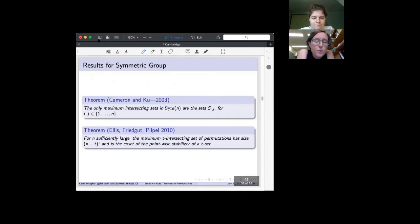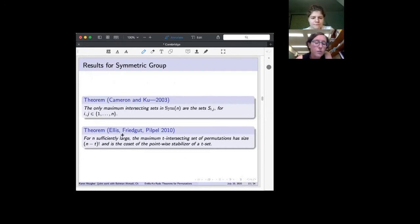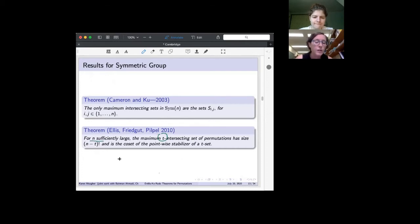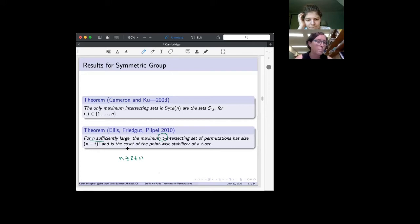Cameron and Ku in 2003 gave the characterization: the maximum intersecting sets in Sym(n) are only the canonical ones, the sets {σ : σ(i) = j}. More recently, Ahlswede, Frankl, and Pippa did the same for t-intersecting permutations — for n sufficiently large (conjecturally n > 2t+1), the canonical t-intersecting sets are largest. The exact lower bound on n remains open.